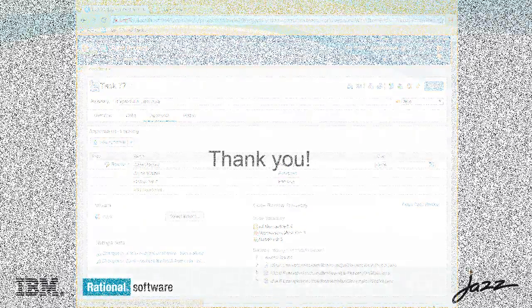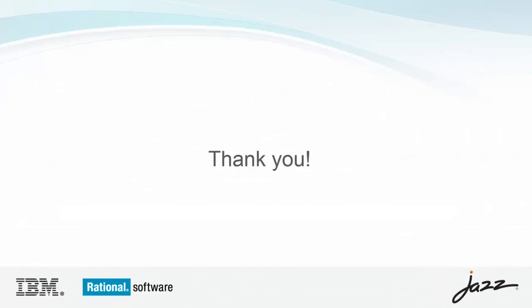This concludes our demonstration of performing a code review in Rational Team Concert. Please feel free to submit your comments, questions, or feedback. Thank you for watching.